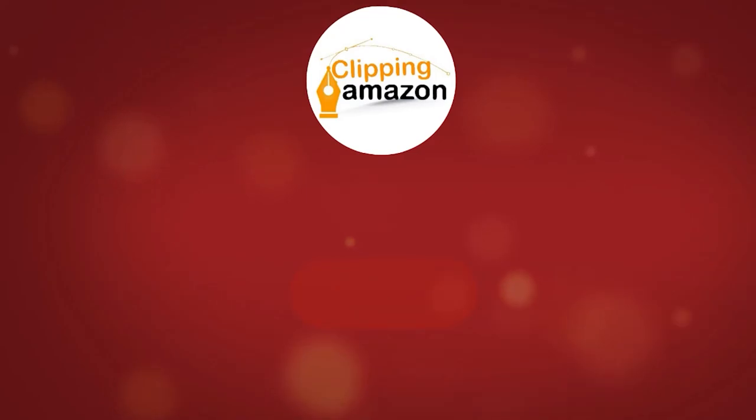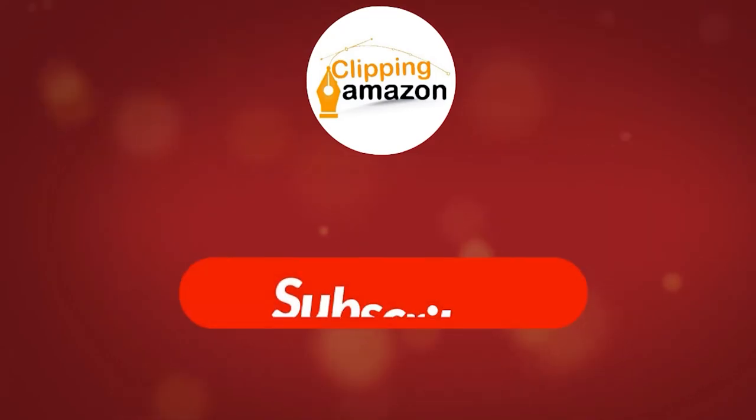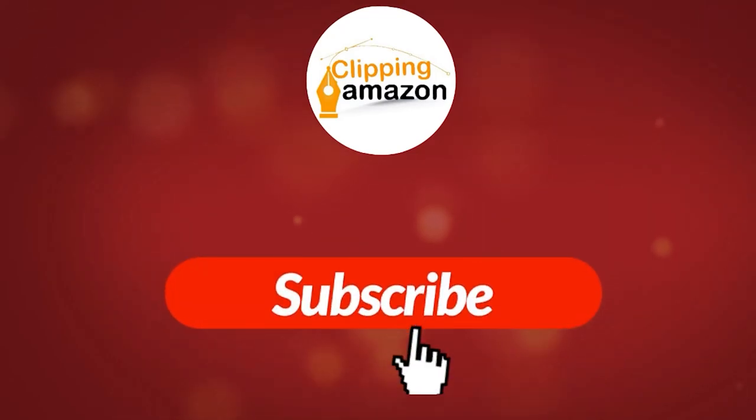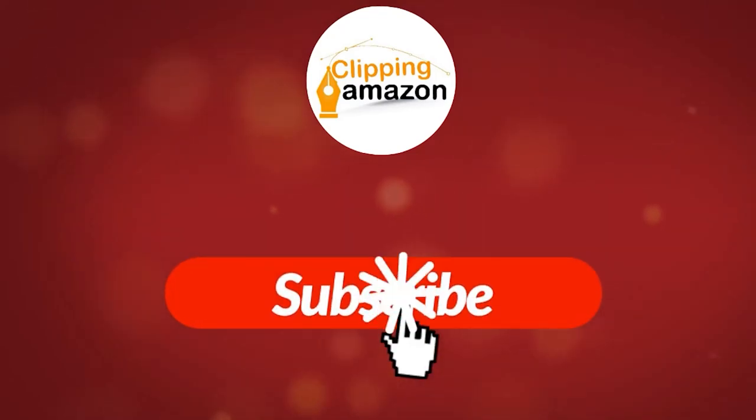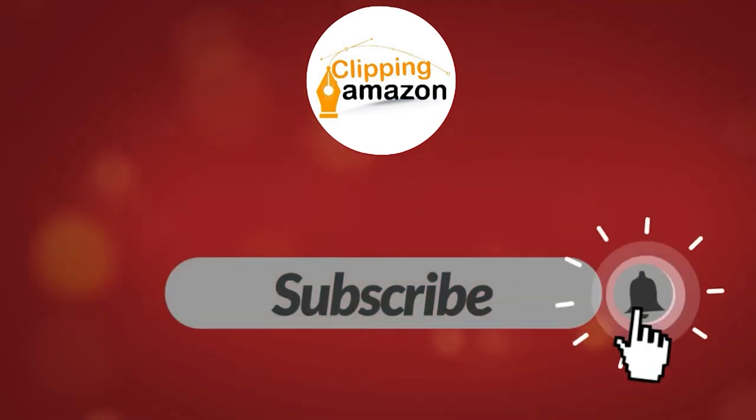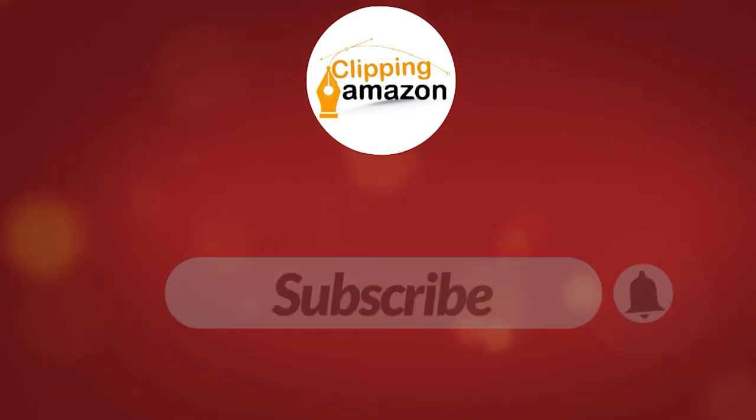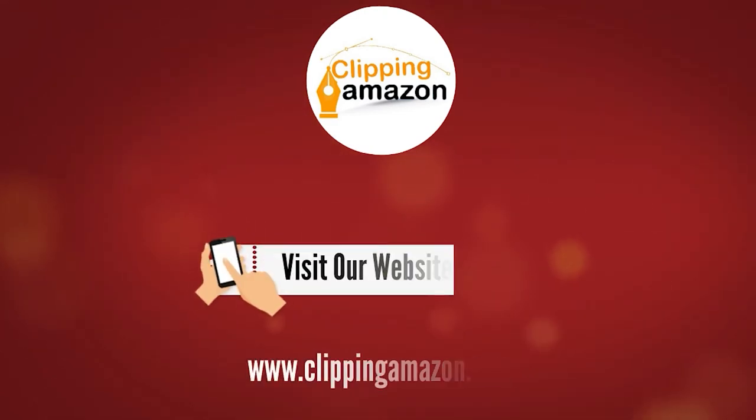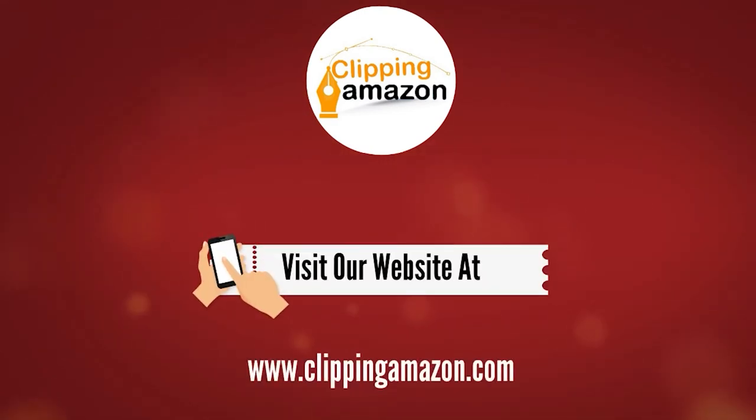By like and share, also stay with us by subscribing our channel. Visit us at www.clippingamazon.com.